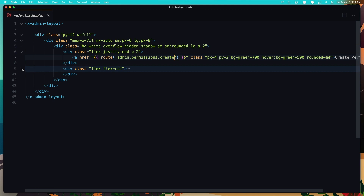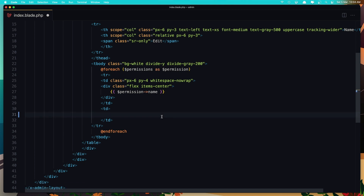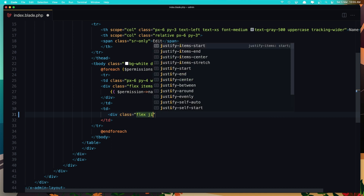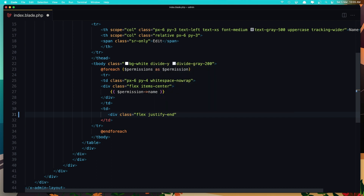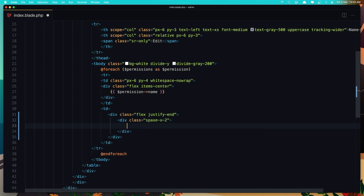In the table we have the edit and delete and I'm going to cut them. Add a div with the class flex and justify-end. And here add a div with class space-x. And paste that in.